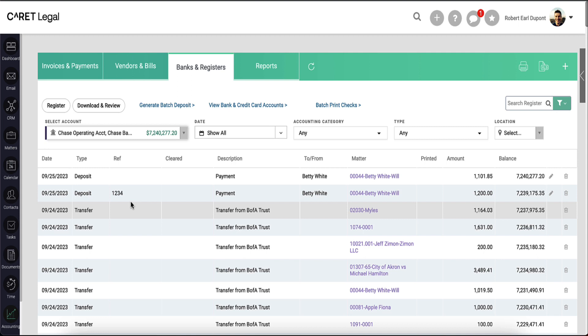If the need ever existed, you can use the banks and registers section to manage these payments.